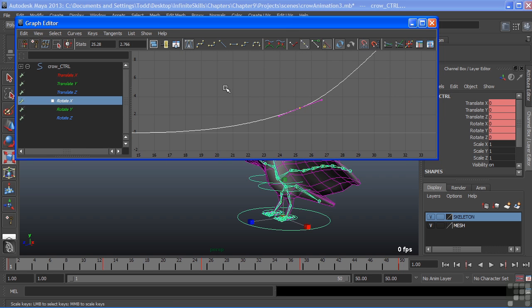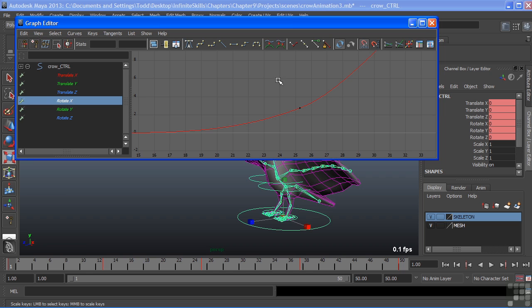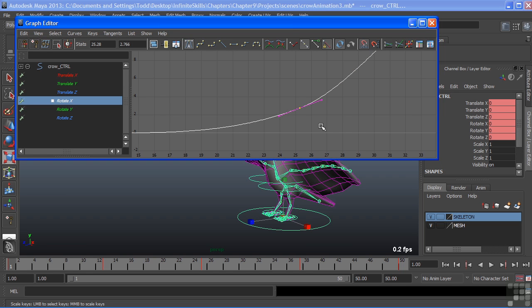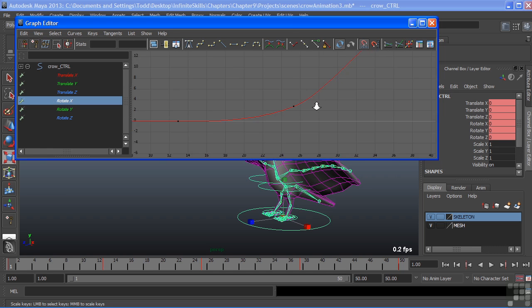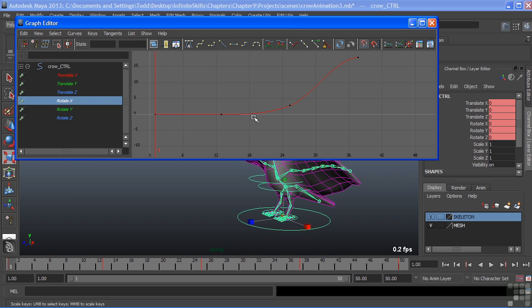In addition to the actual key, which is the yellow dot there in the center when it's selected, black when it's not, there are two handles on either side of the key. These are our spline tangent handles. And they control the interpolation that happens in between each key. So we'll zoom out here just a little bit.